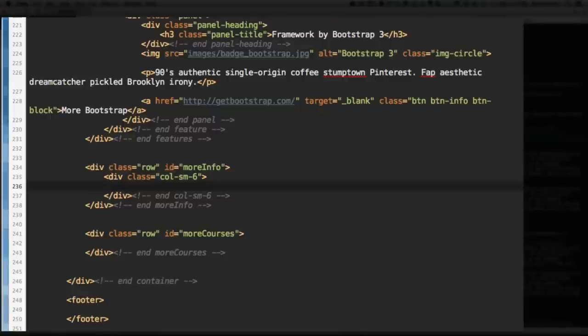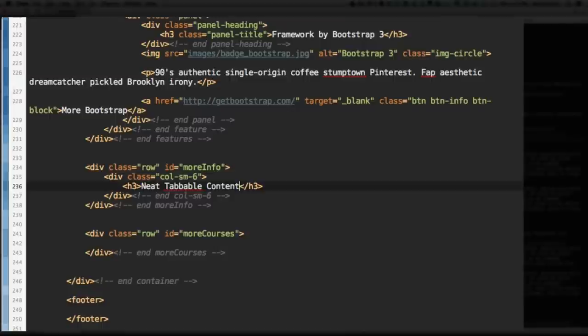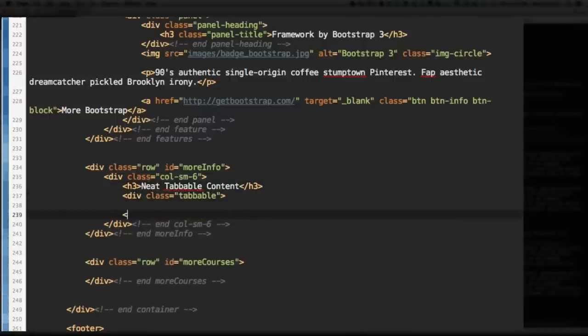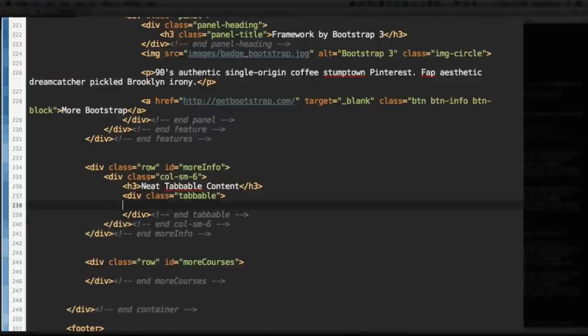Let's keep it nice and simple and add a level 3 heading, neat tabbable content. All right. Here comes the Bootstrap div class tabbable. Close that. Inside tabbable.